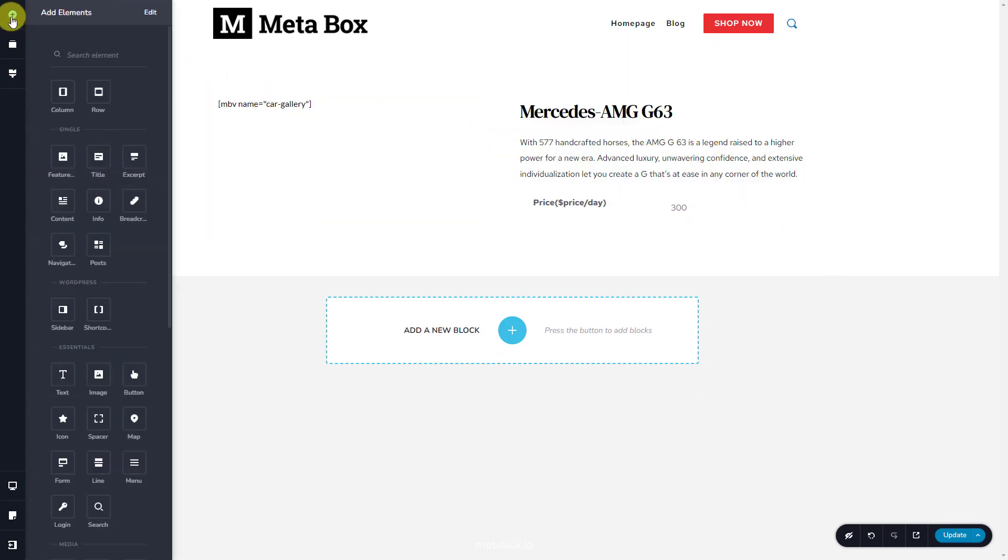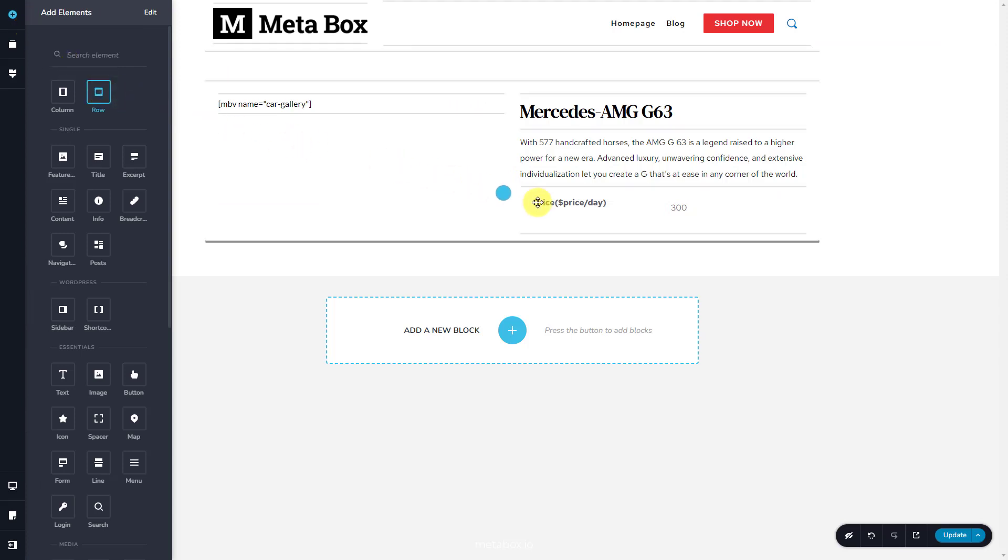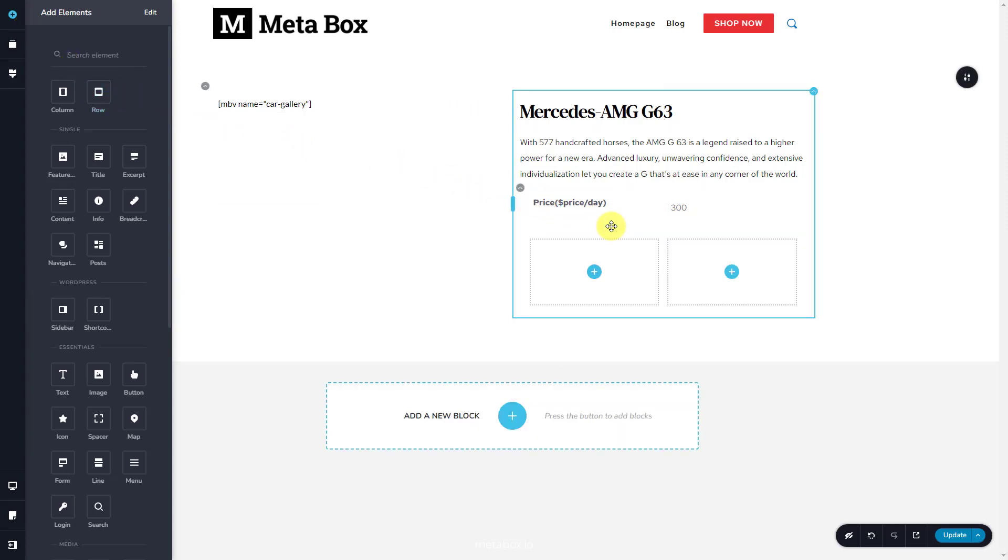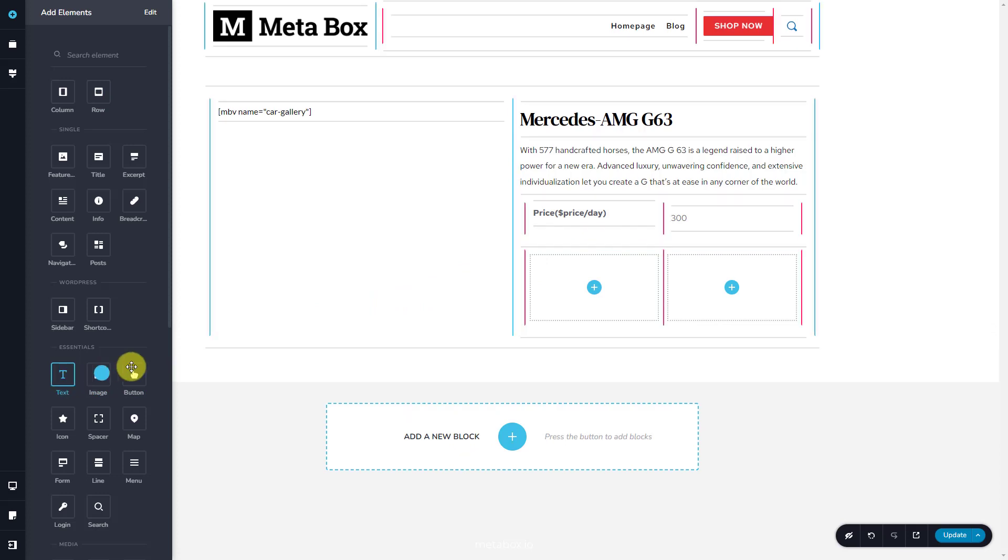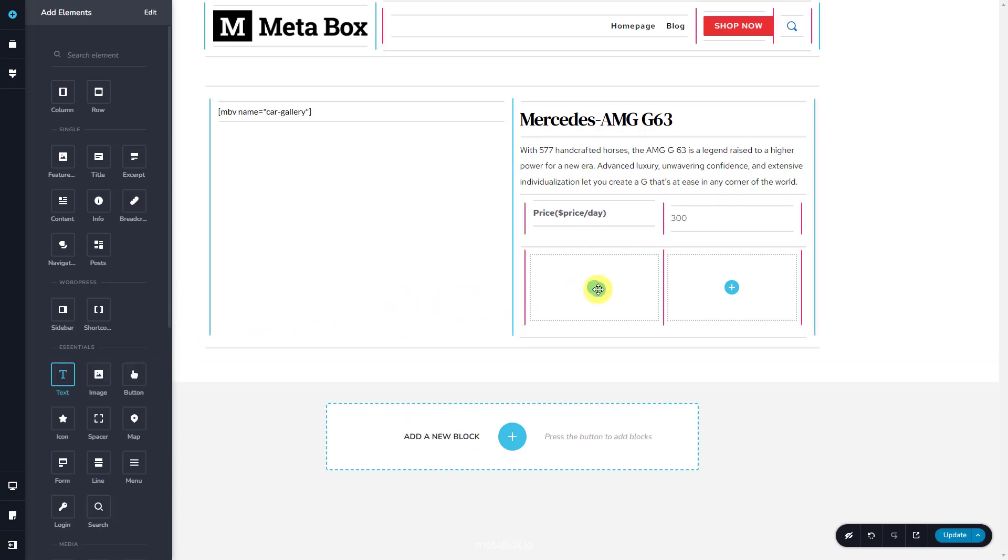For the next information, use the row element as well. Do likewise as the previous one to get data from custom fields.